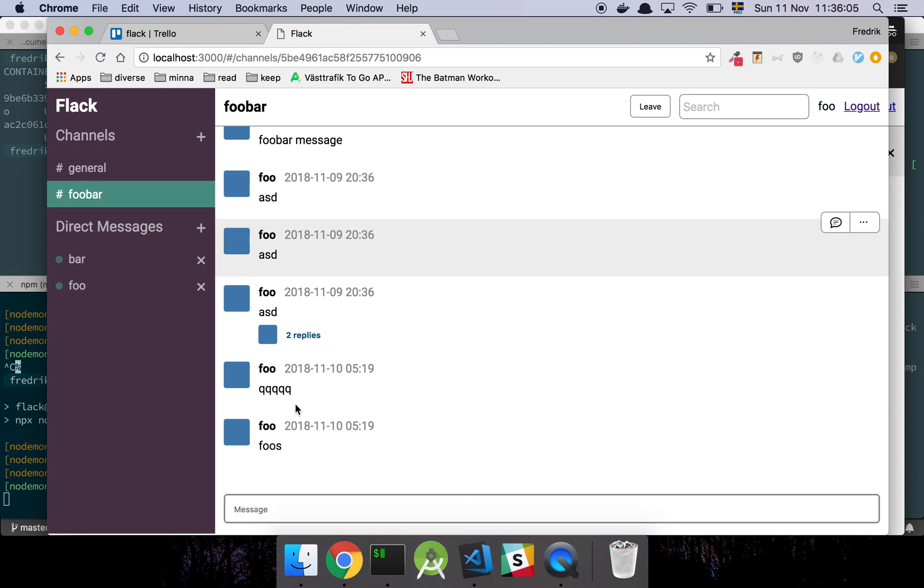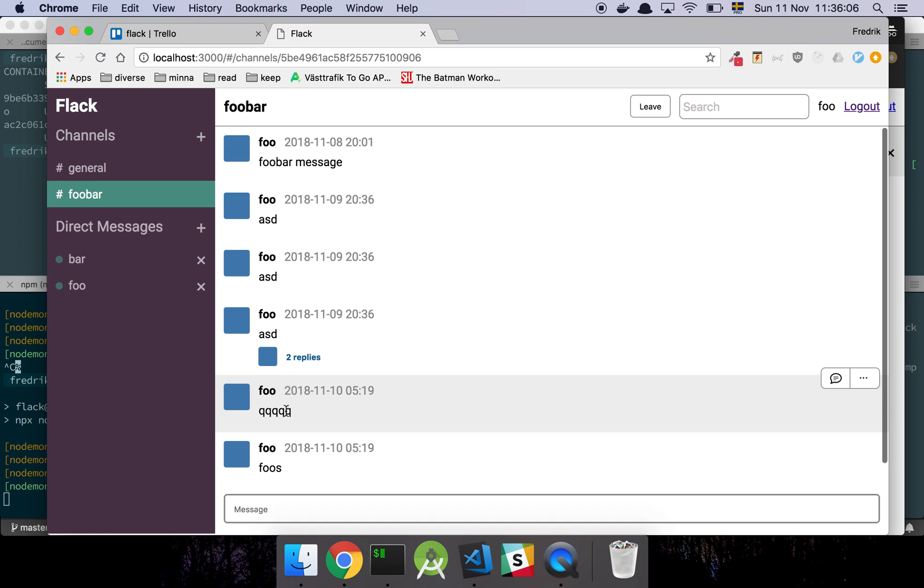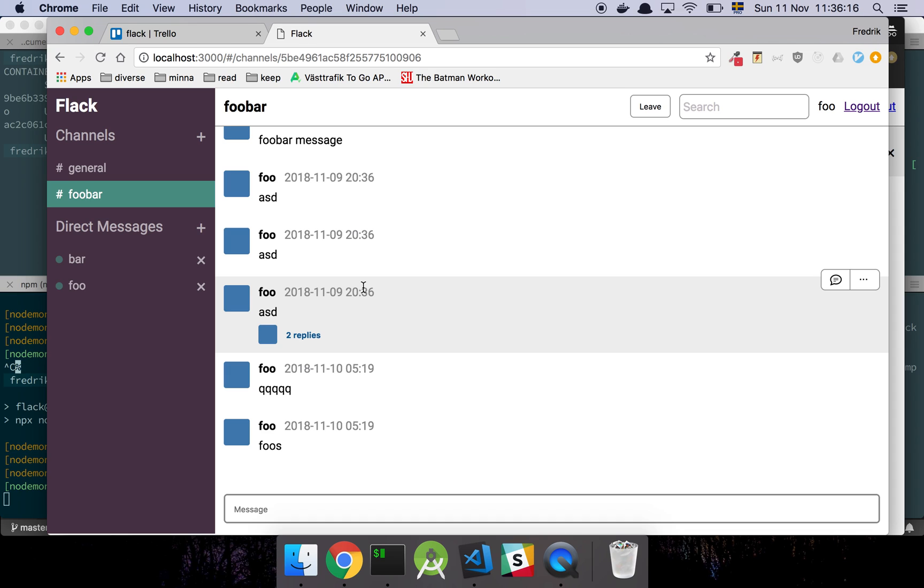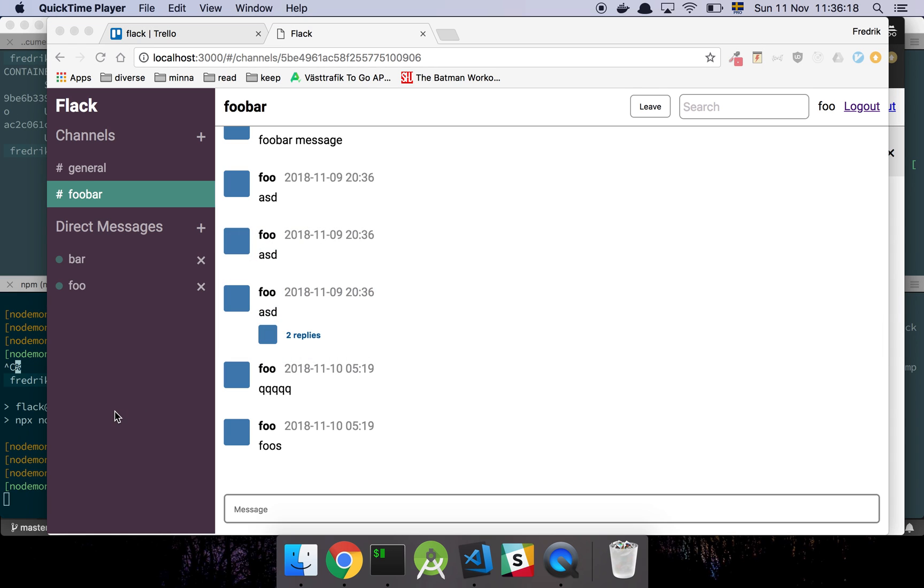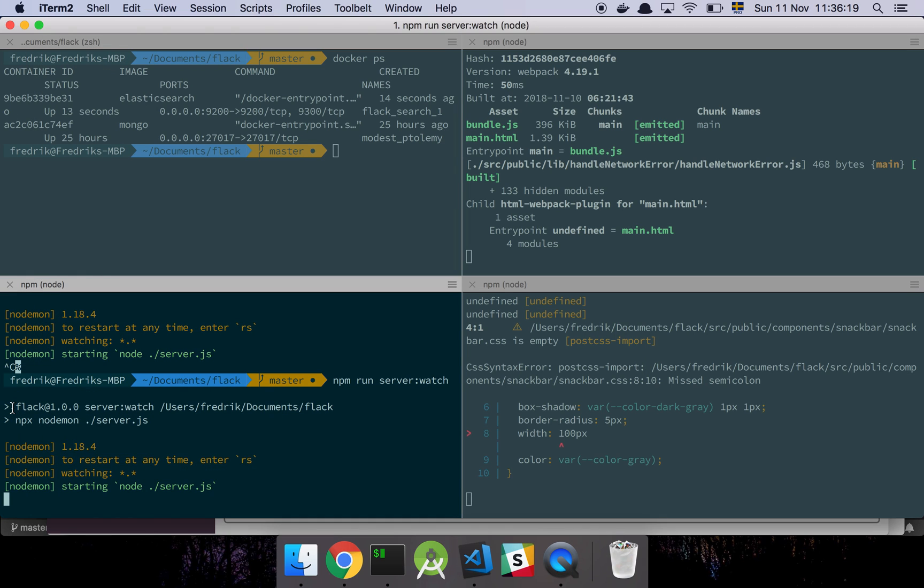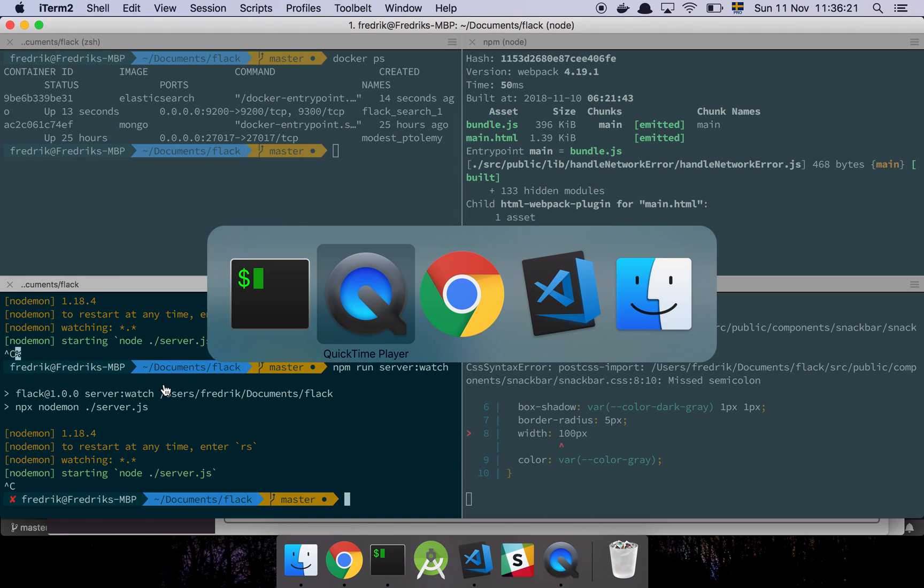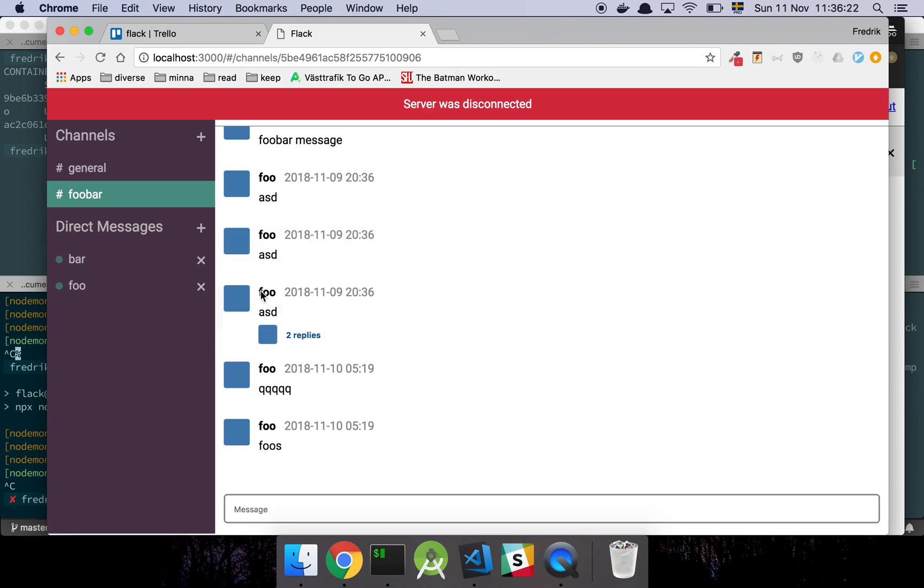So here I am on the application and basically I want to be able to express that there was some sort of issue with the network or something went wrong with the server, and I want to do that in a non-intrusive way. So let's just kill the server and we're going to see this little red bar here, server was disconnected.